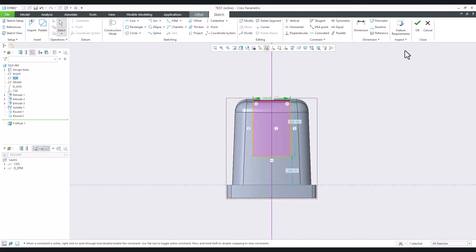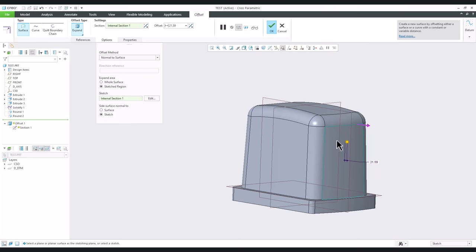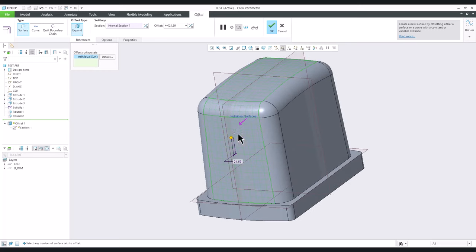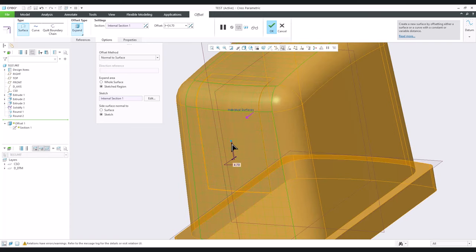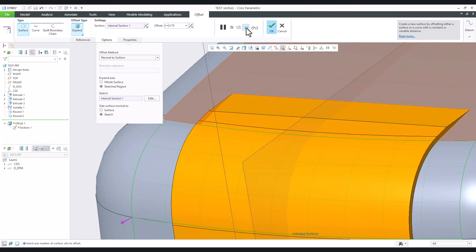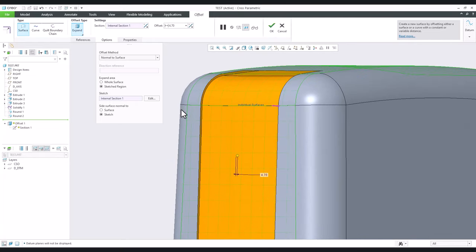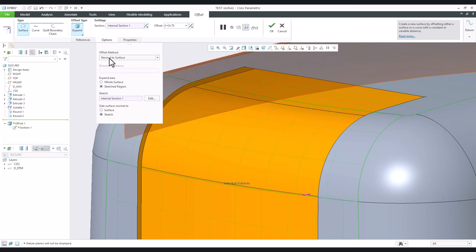Once satisfied with the dimensions, we continue. The system works with the selected surface, but our section goes through multiple surfaces, so we need to select more. When the cut goes through all surfaces, we must specify how the system should work — going outside or inside. In the full visualization preview you can see the system will add or remove material. But maybe this cut isn't ideal using 'normal to surface'.